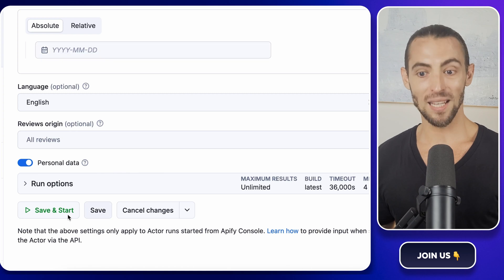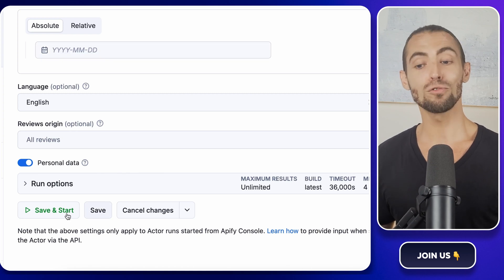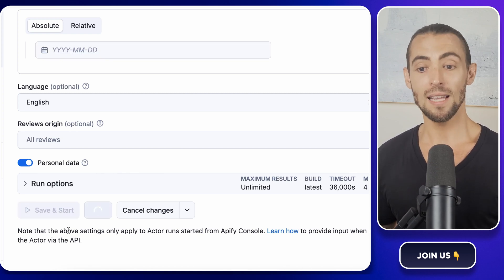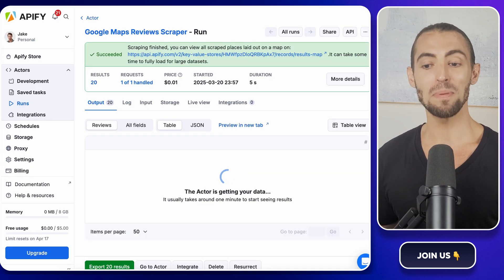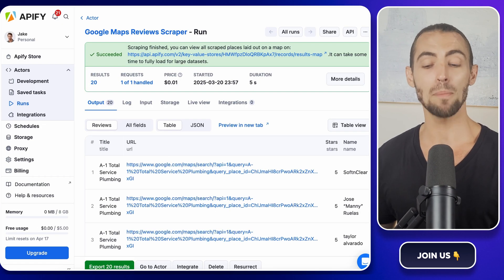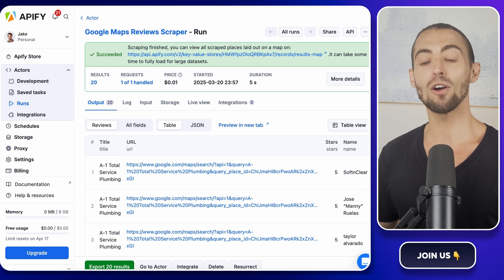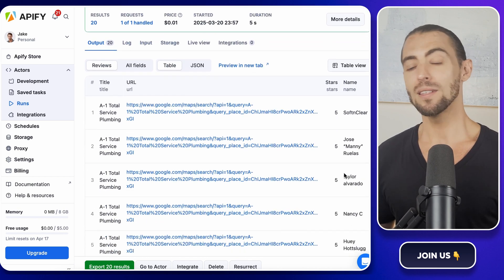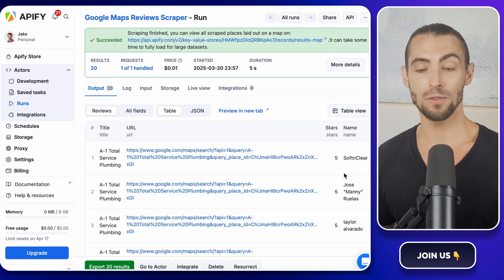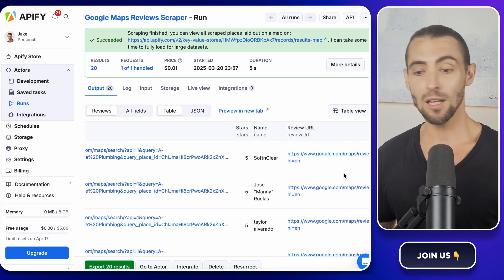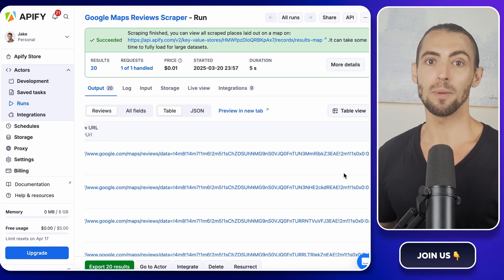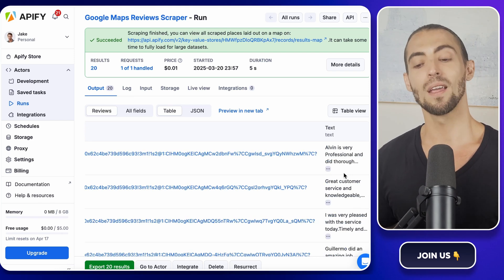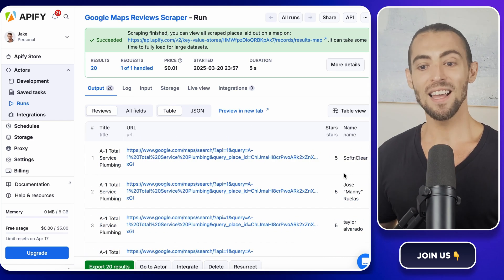Alright, now everything's configured, it's time to run the scraper. Scroll down, double check your settings, and hit the big start button. The scraper will fire up and start collecting reviews based on the options you just set. Depending on how many reviews you're scraping, this could take anywhere from a few seconds to a few minutes. So grab a coffee, do a little stretch, or hey, even rest your eyes for a minute while Apify does the work.